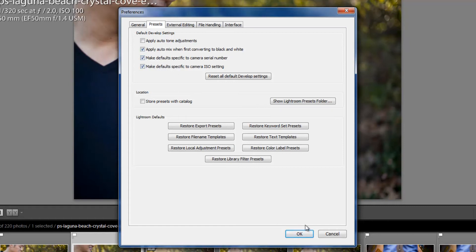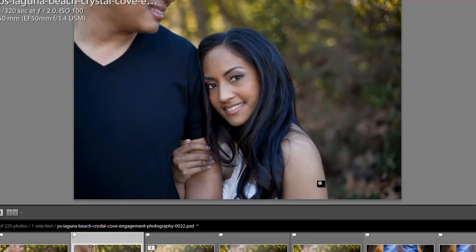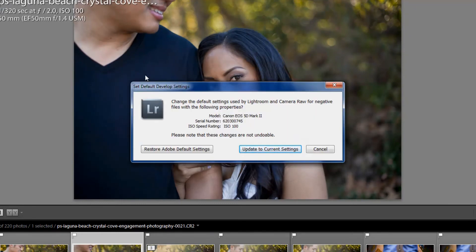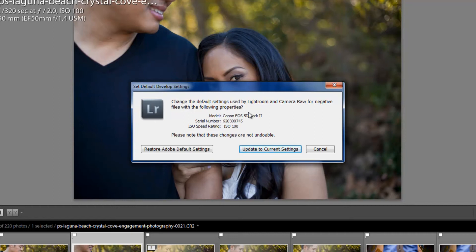So let me show you now. If I hit OK, I have my settings all set up here, and I go to Develop, and I hit Set Default Settings. Now it says, change the default settings used by Lightroom and Camera RAW for negative files with the following properties. So all the RAW files that are shot on a Canon 5D Mark II with a serial number of this with an ISO speed of 100 are going to have the following settings.